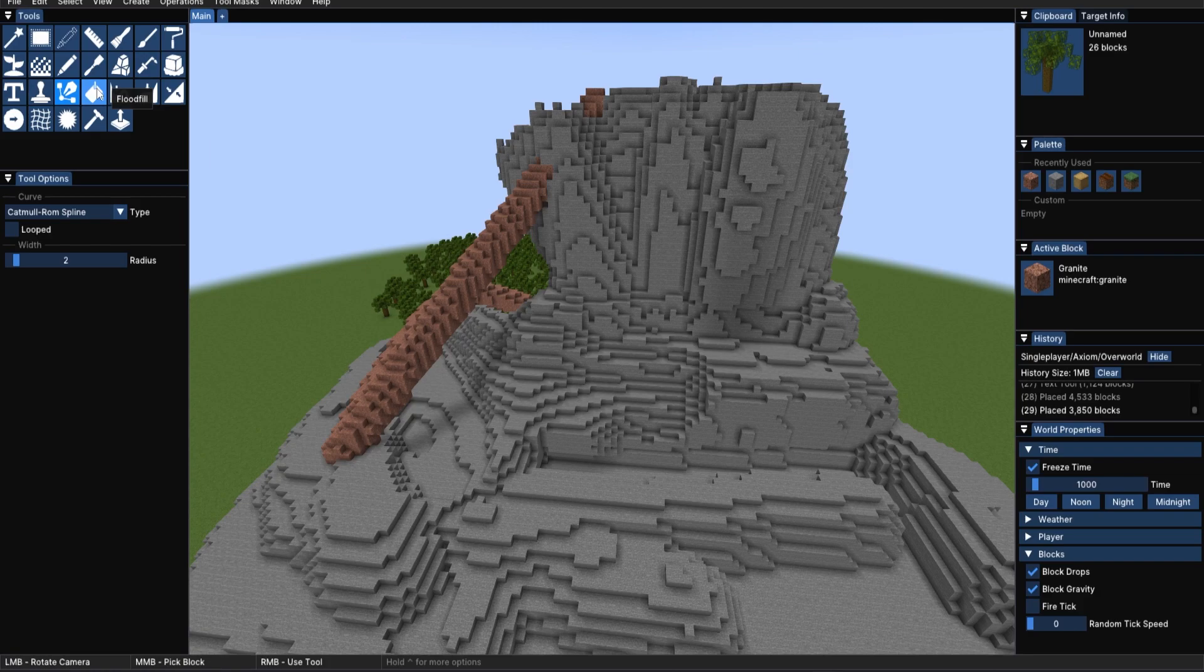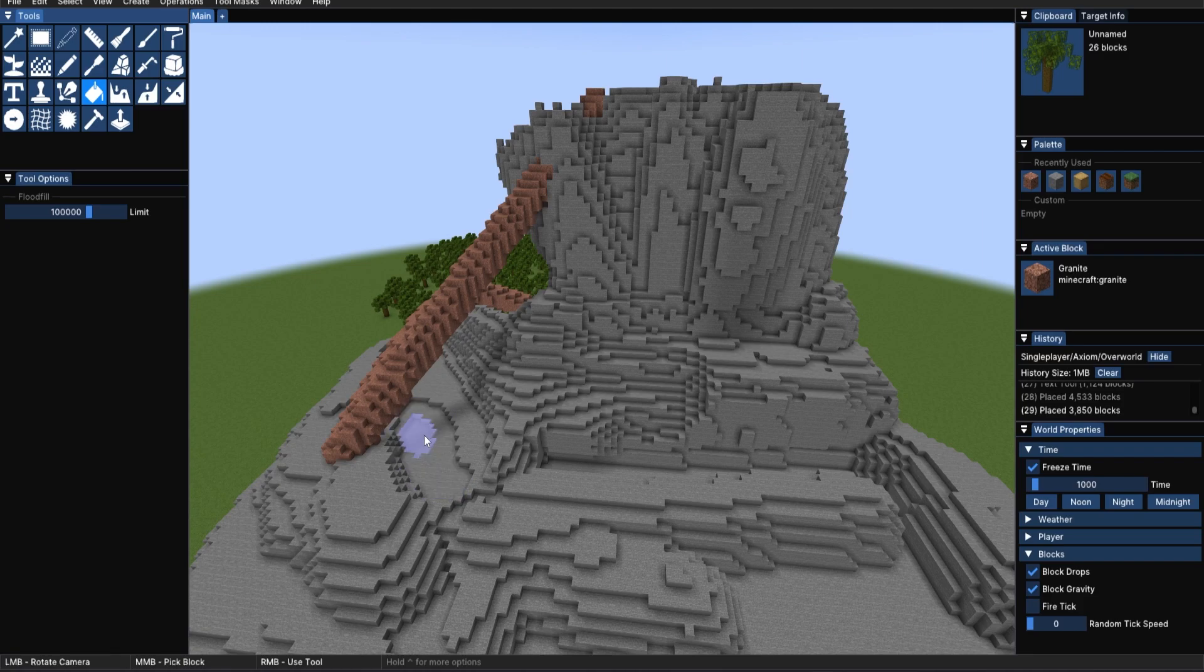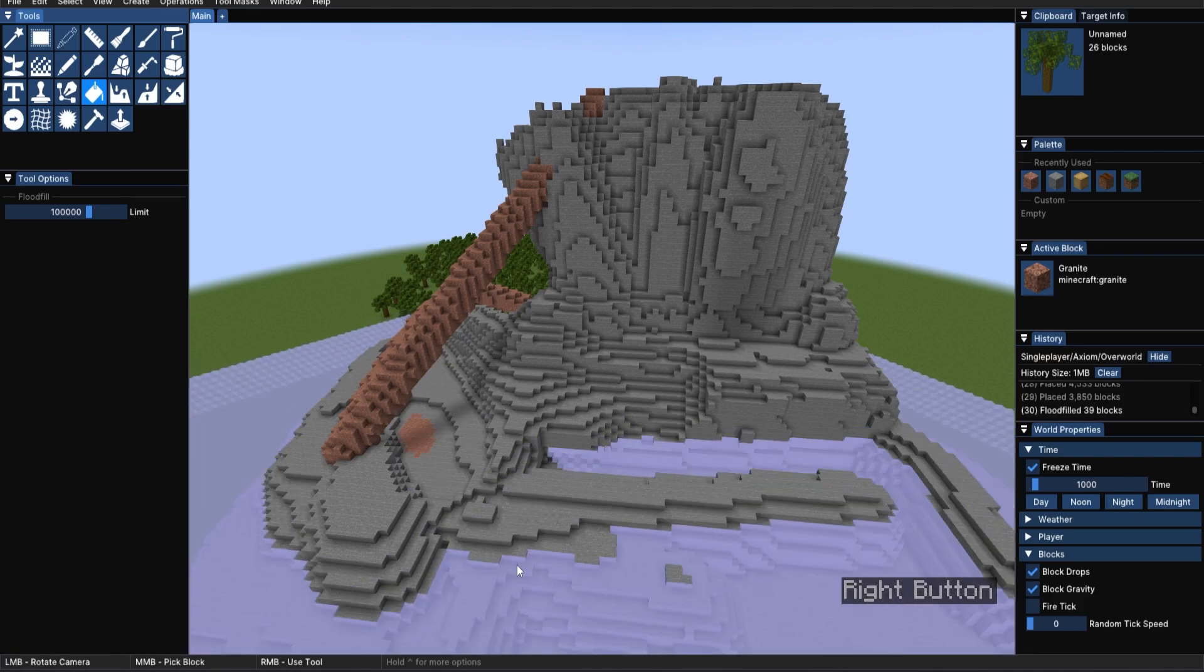Now I've gone to the back of the terrain to use the flood fill tool. As its name suggests, we'll flood fill an area.